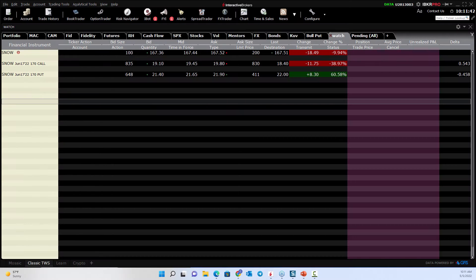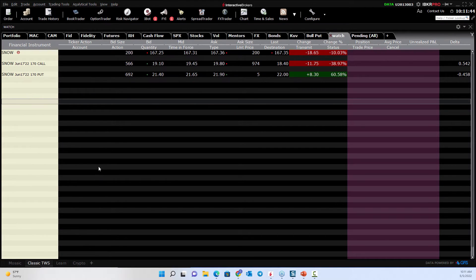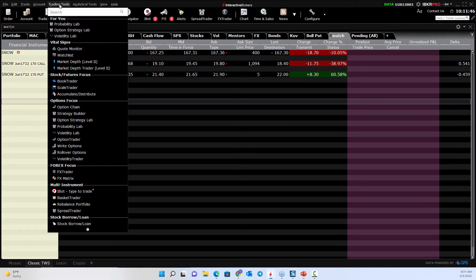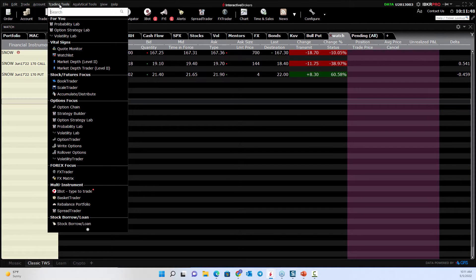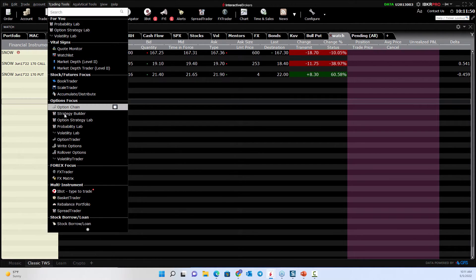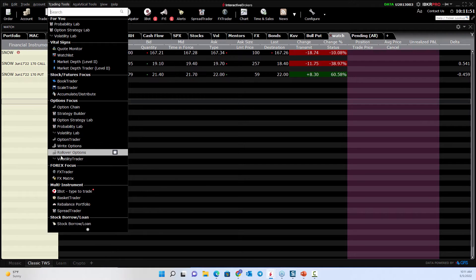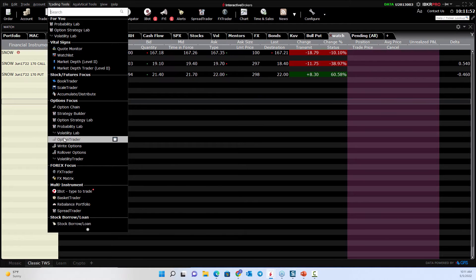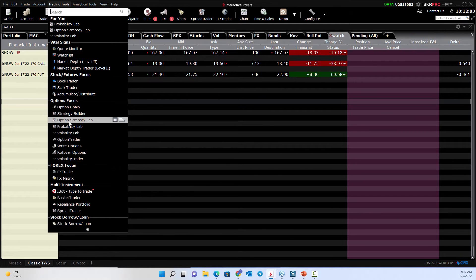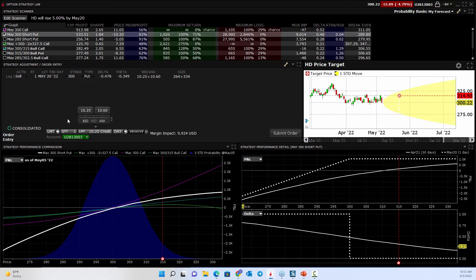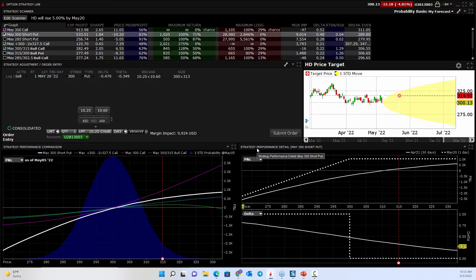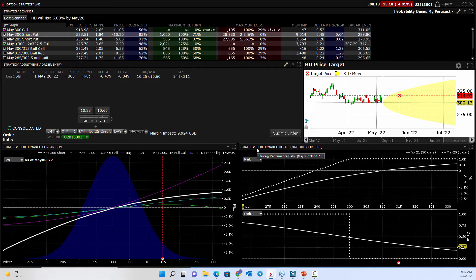So as you come in to Interactive Brokers, you'll see that if you hit this little drop down in trading tools, there are a bunch of different labs. Here you have an Option Strategy Lab. So an Option Strategy Lab is basically a scanning tool that really has some fun features here.